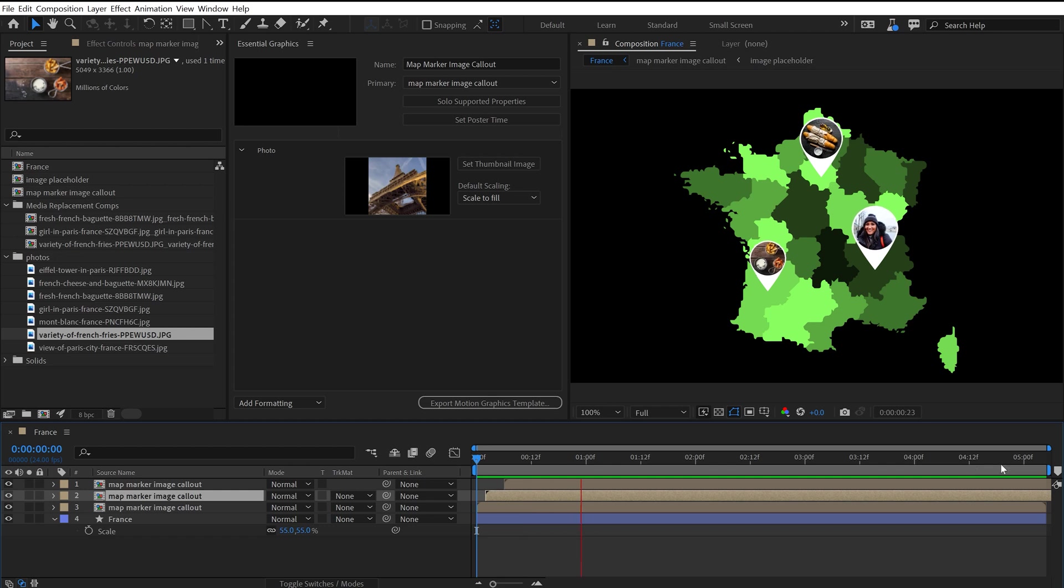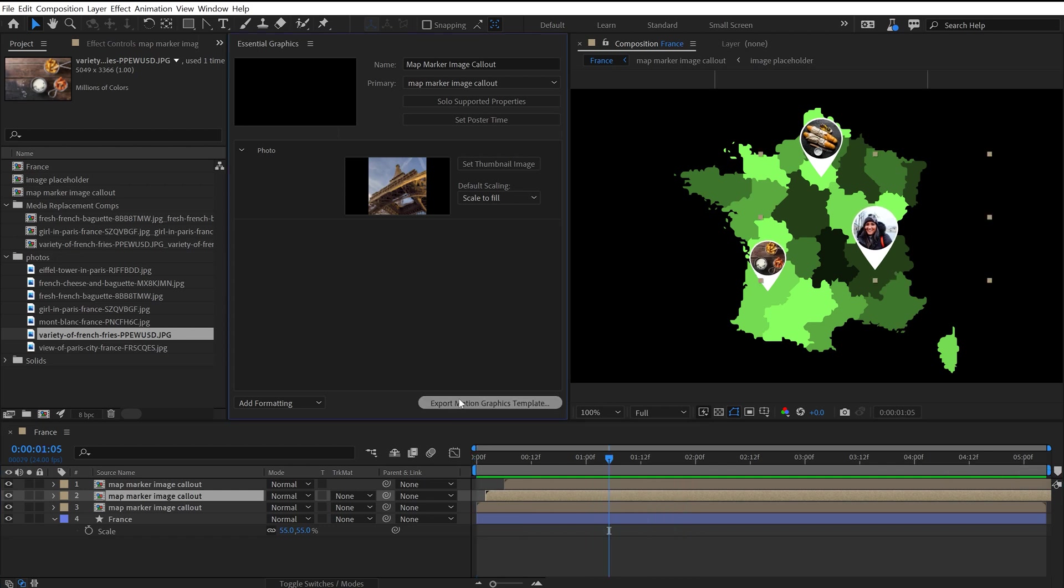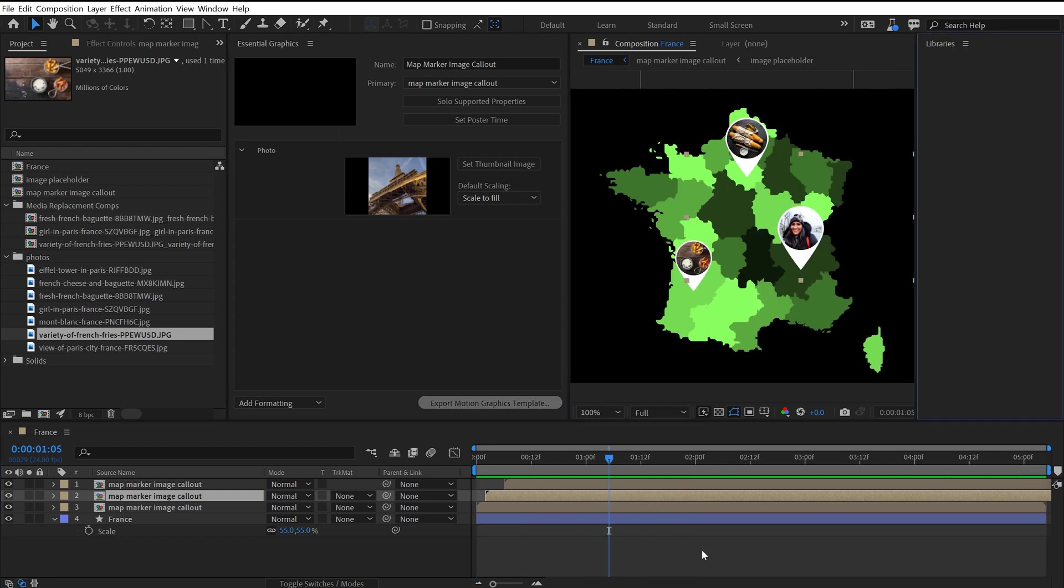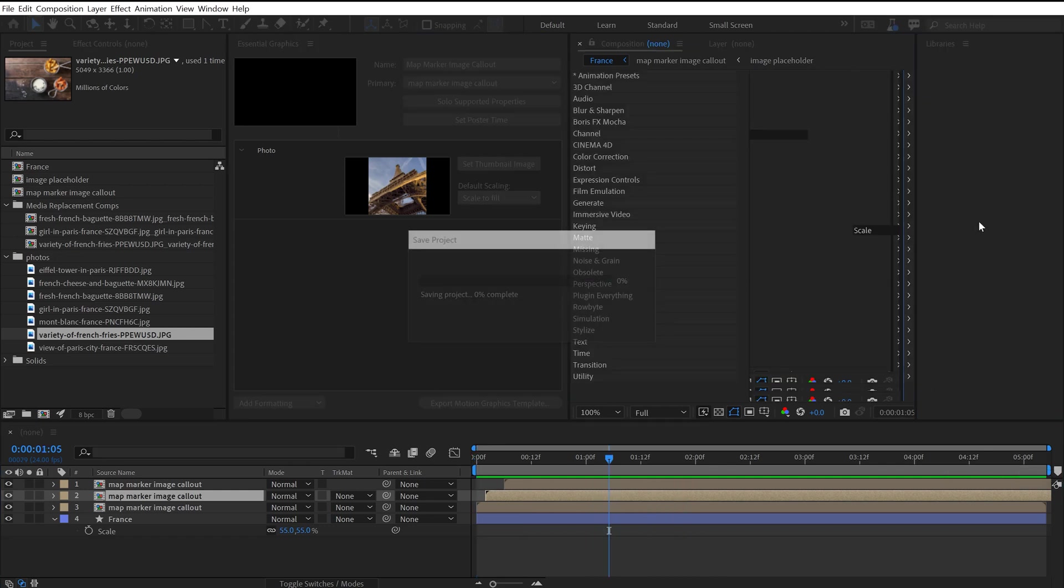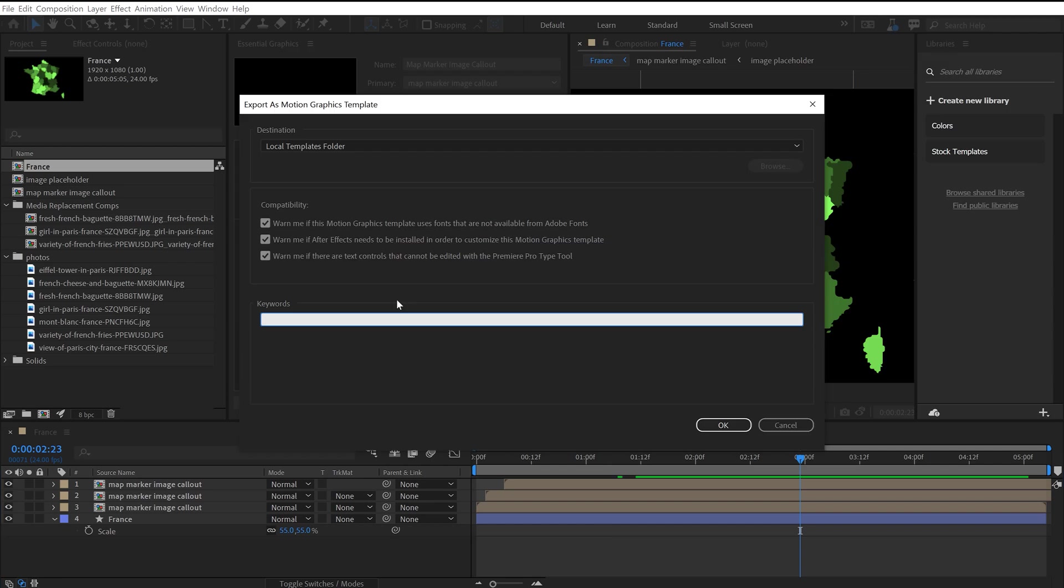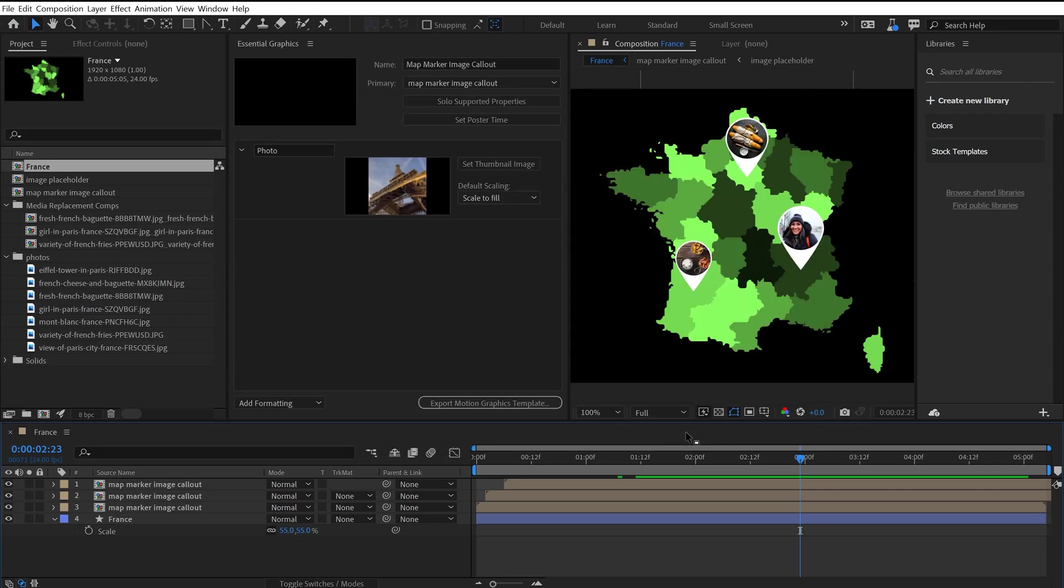Now let's check out the Premiere Pro workflow. To make this work in Premiere Pro, I'm going to export the motion graphics template. I'll quickly add some keywords. I'm going to call this map marker with photo. OK. And now let's head over to Premiere Pro.